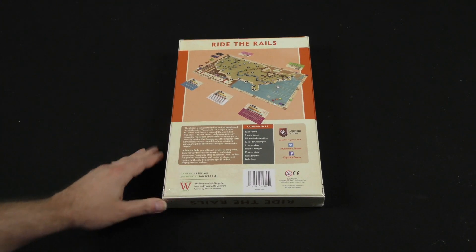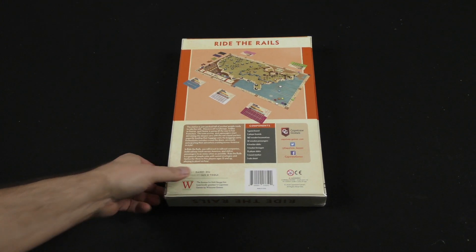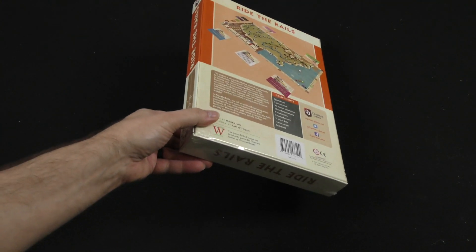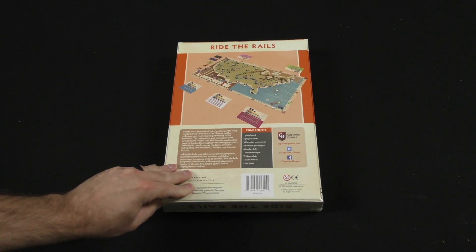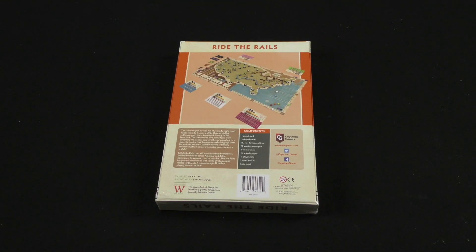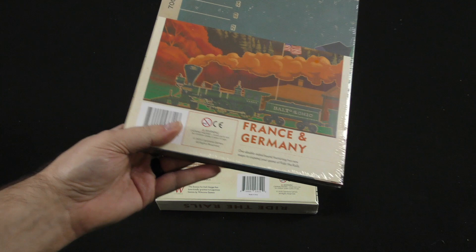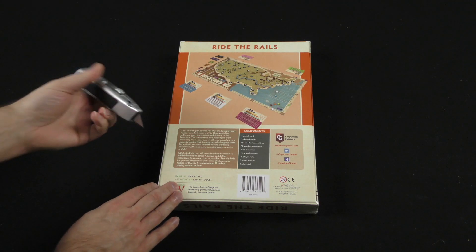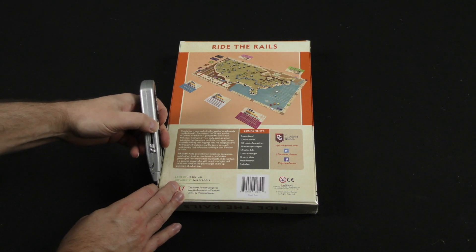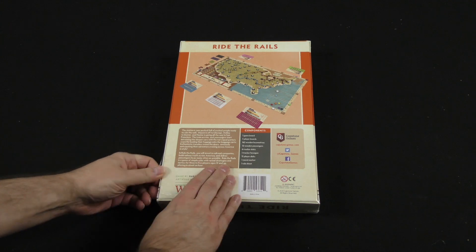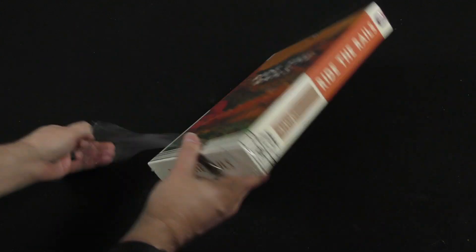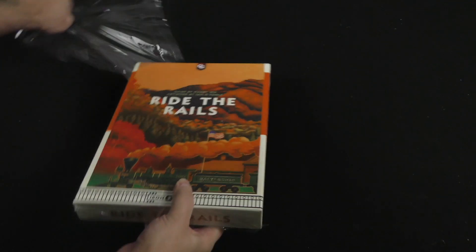Alright, so we are looking at three to five players in about an hour. We're also going to take a look at the France and Germany maps while we're at it, so let's start with the base game here, and then I'll just kind of open up the maps and take a quick look at those as well.